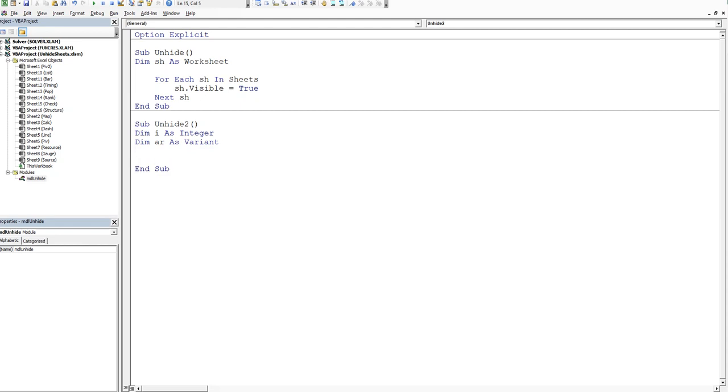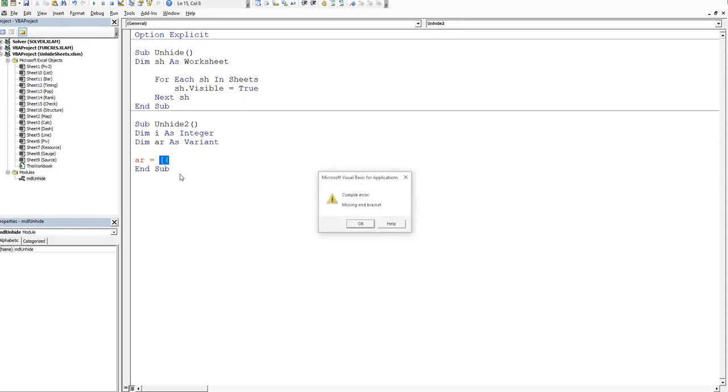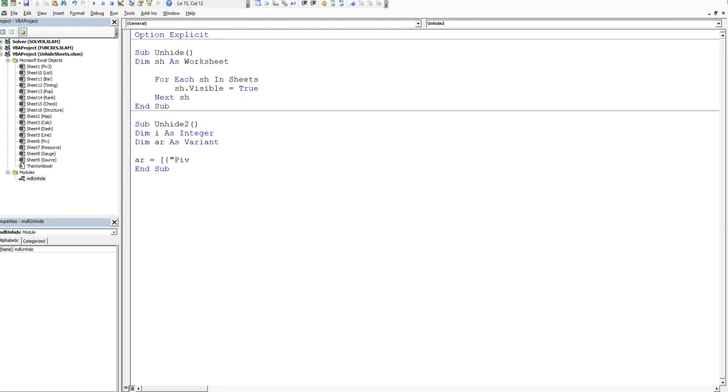Now we want to set up a looping construct that loops through an array. So the array is going to be equal to the name of the two sheets PIV and PIV2. So we set up our array. So square bracket, squiggly bracket, and then it's open quotation mark, PIV, close quotation mark, comma, and open quotation mark, PIV2, close quotation mark, squiggly bracket, and square bracket. I always get the squiggly bracket, the square bracket. I always mistype one or the other. But anyway, you always get there in the end.